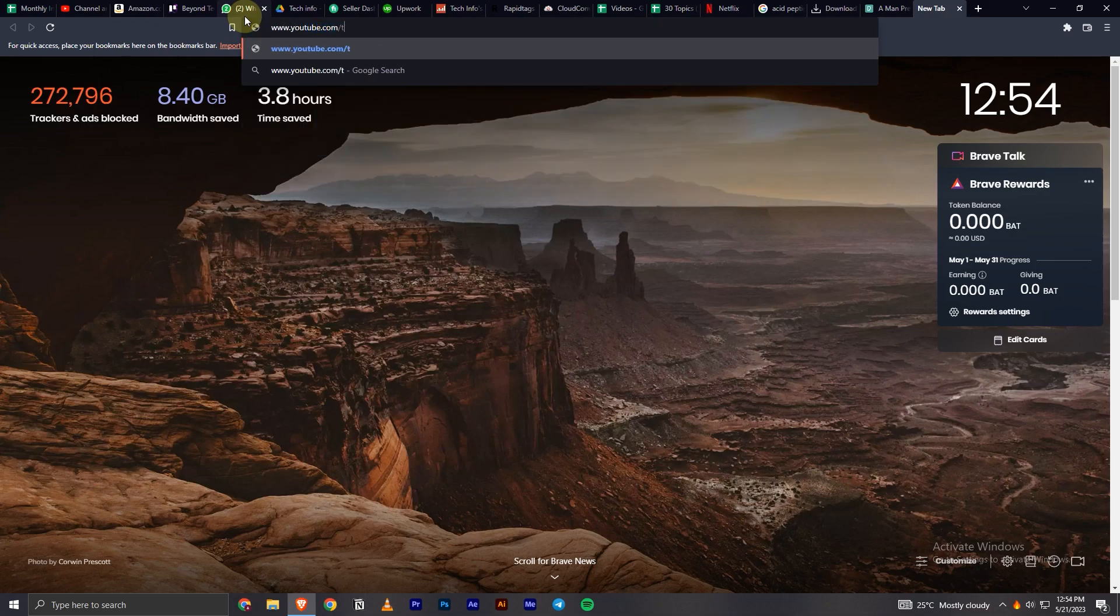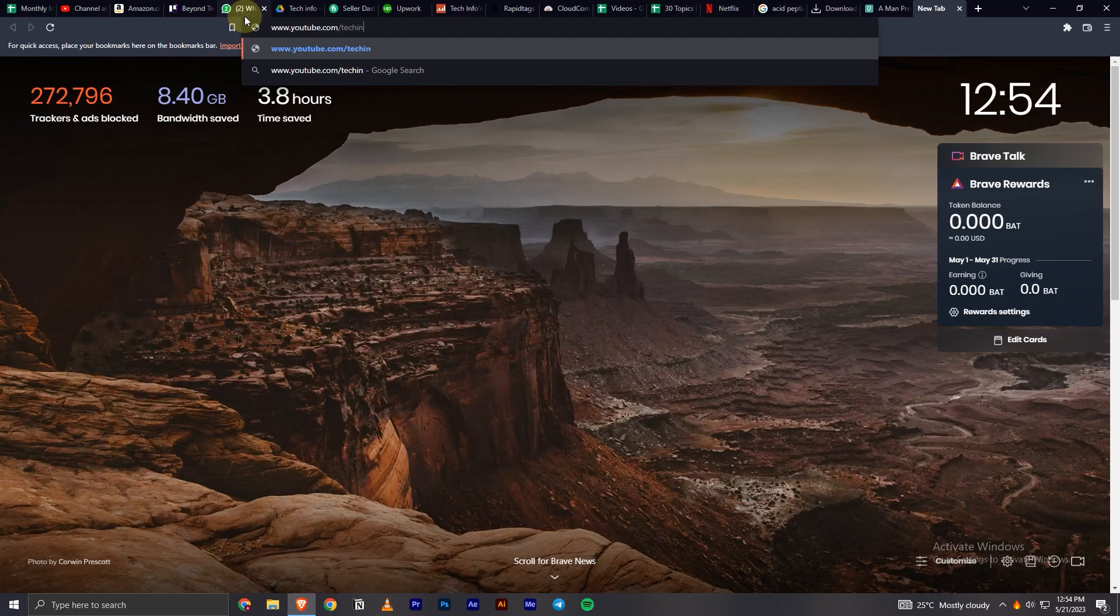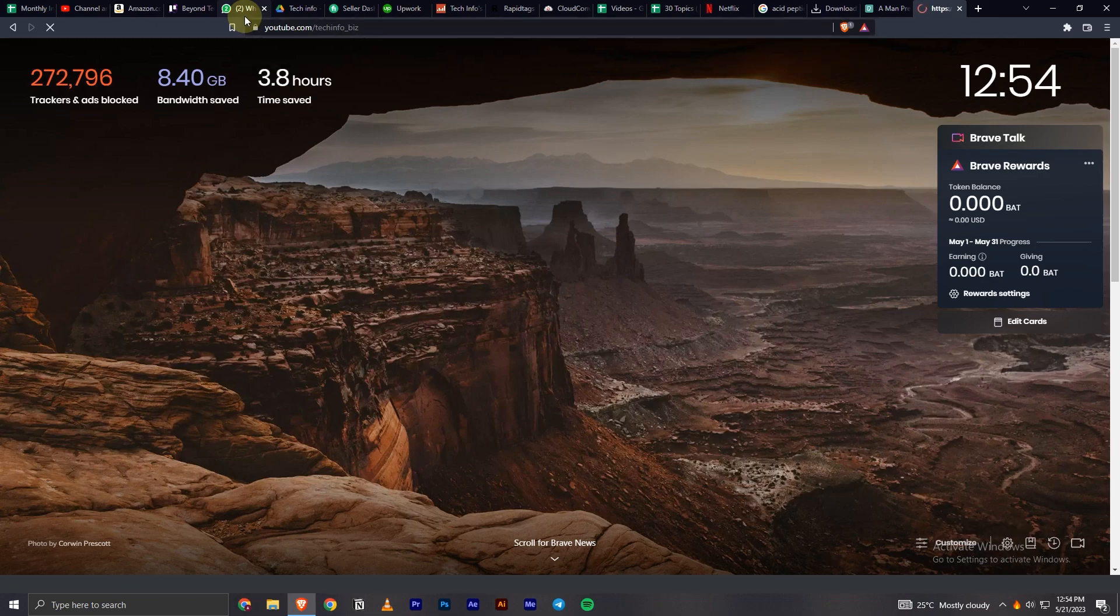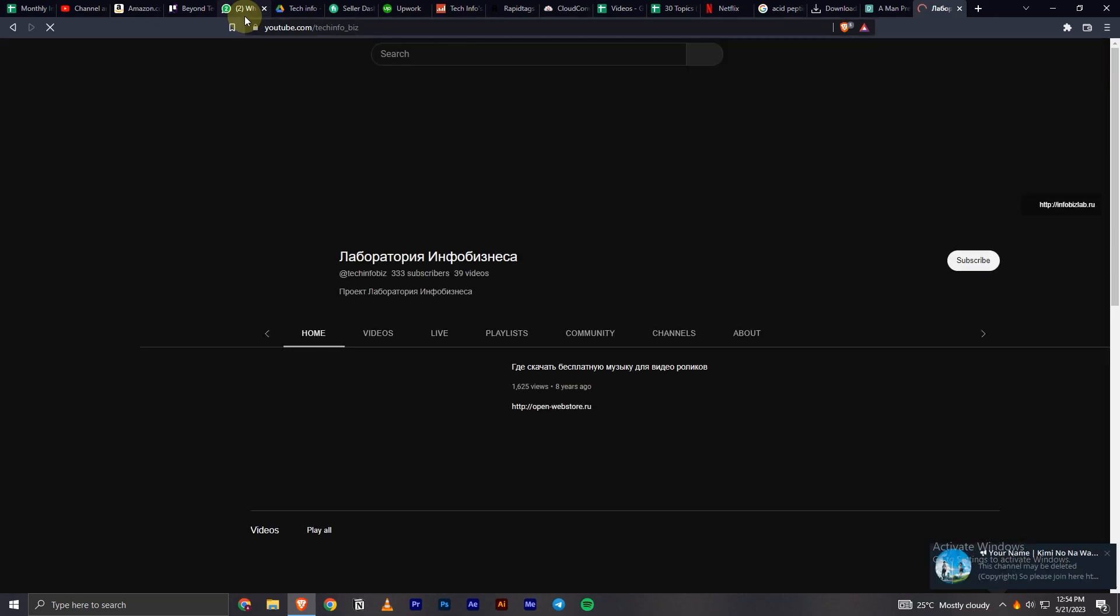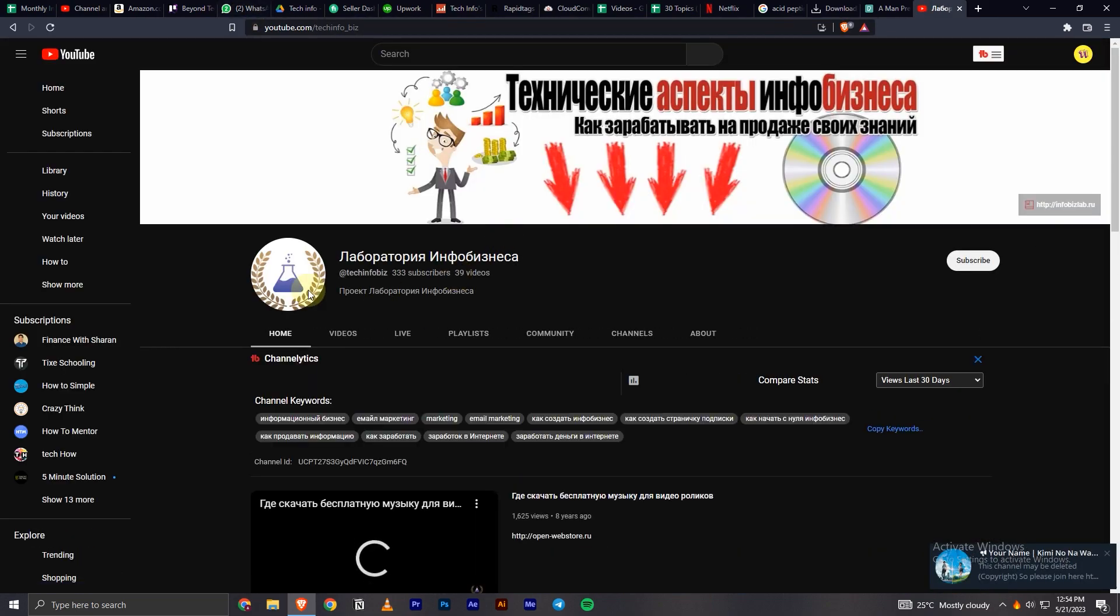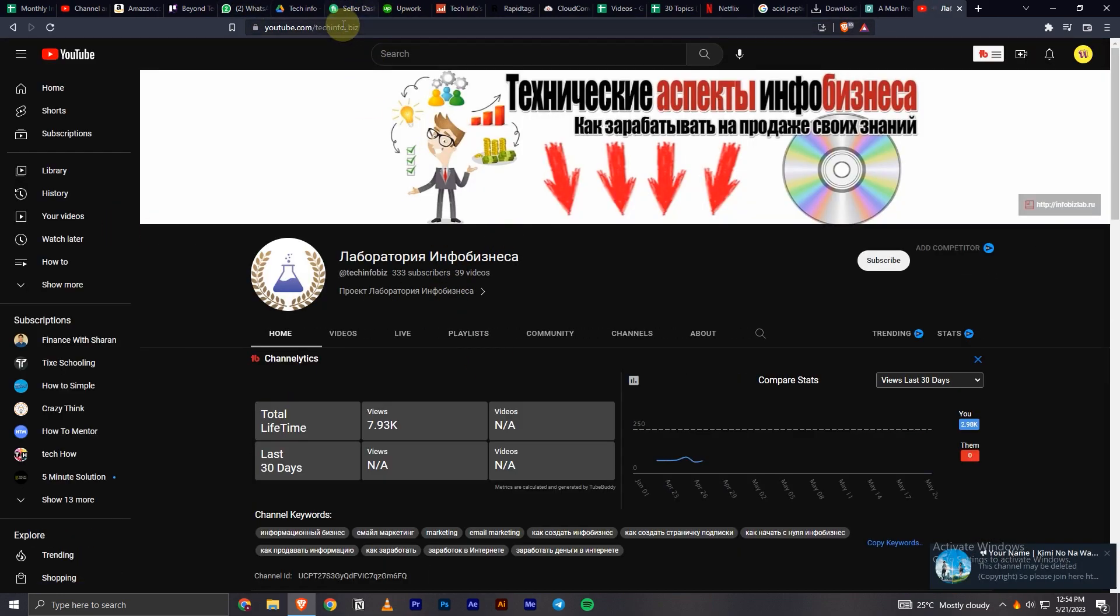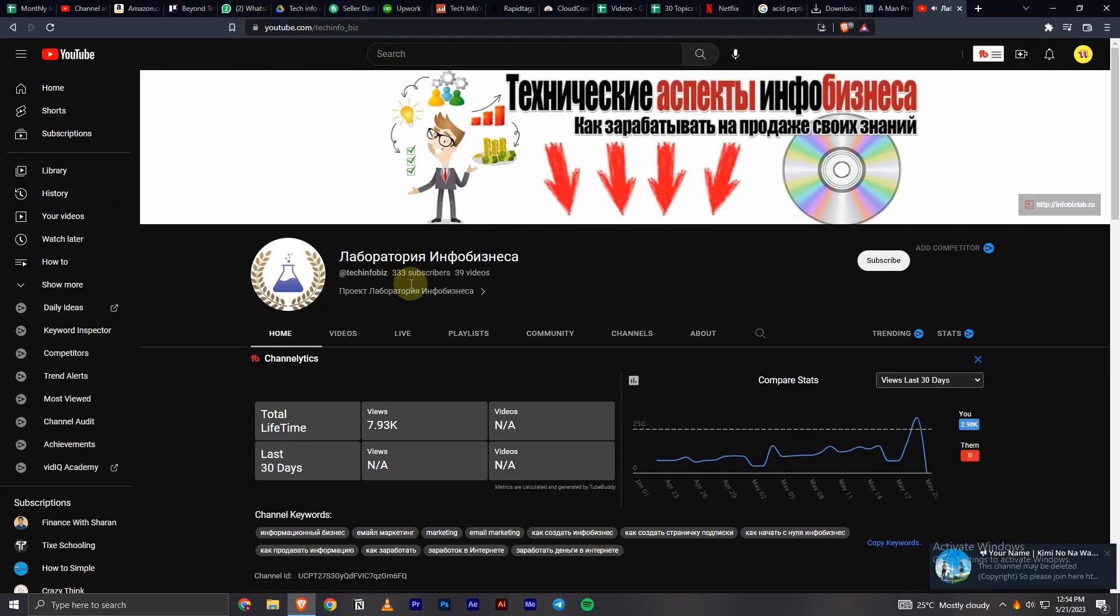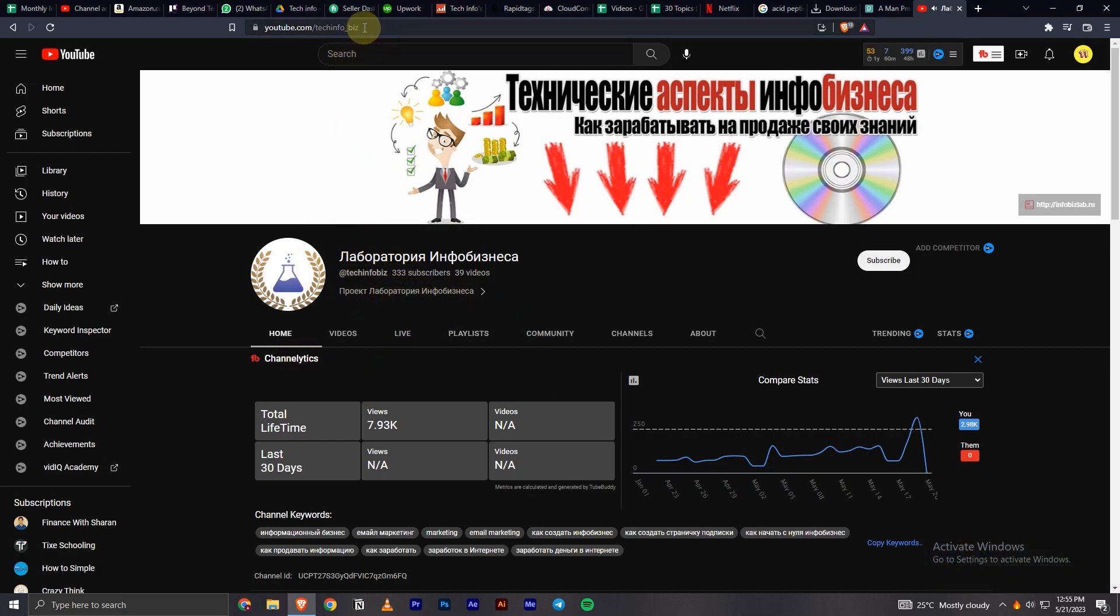youtube.com/hash tech info - if I search for this one, as you can see, a channel opens up right here. I'm going to show you how you can do the same to create a unique link for your channel as well.